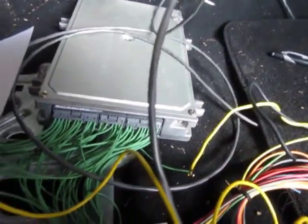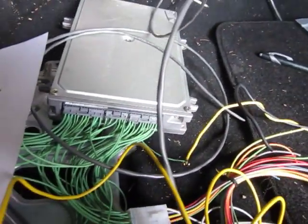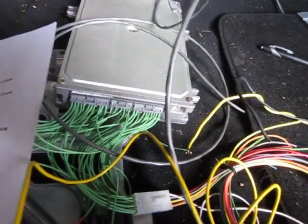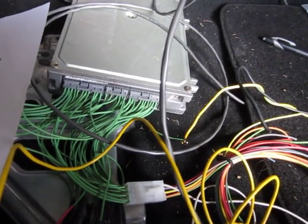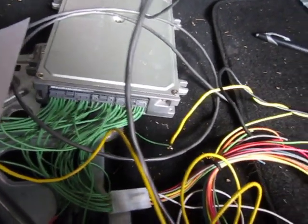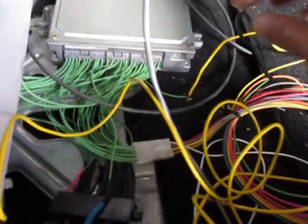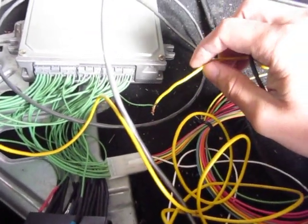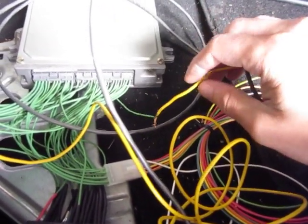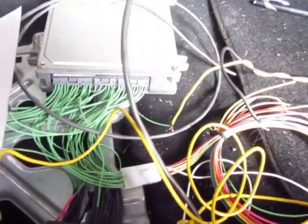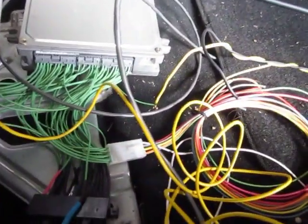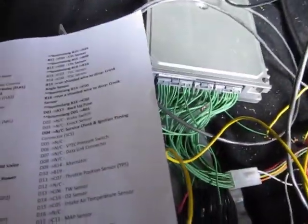That's how you can check for codes and stuff. Also, when you're setting your distributor, make sure you warm up your car, then turn it off, ground this, and turn your car back on, and then you can set your timing with that.